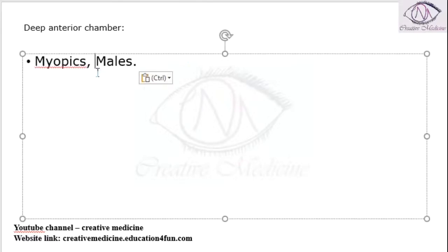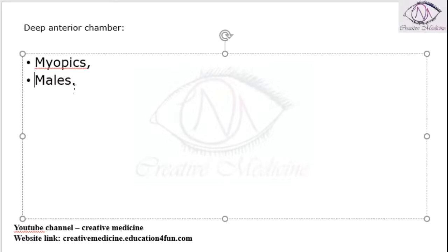Deep anterior chamber is seen in myopics and males.